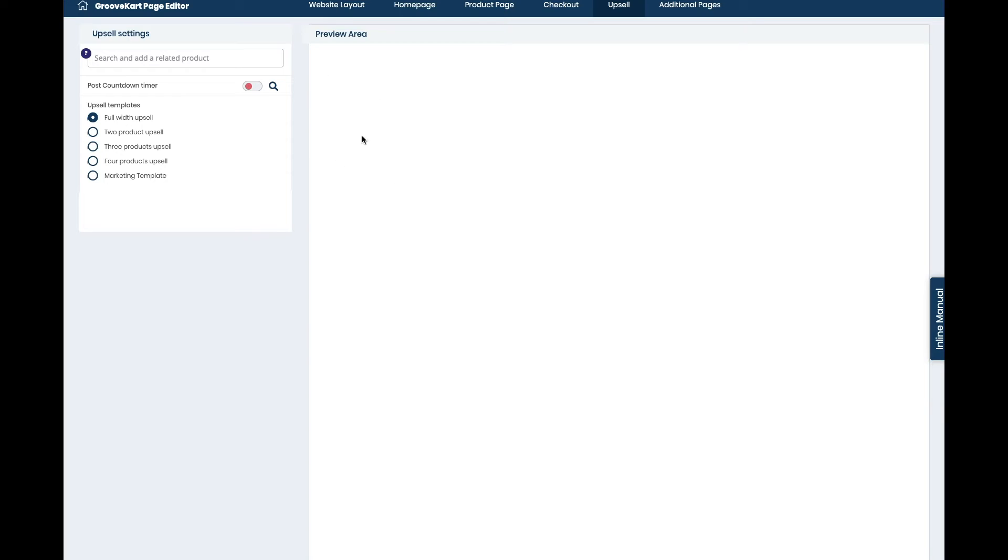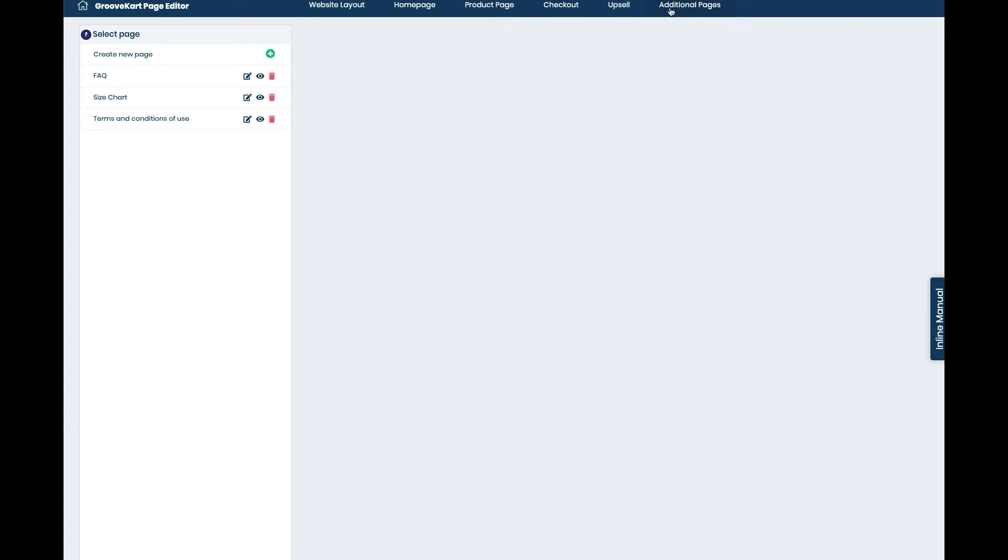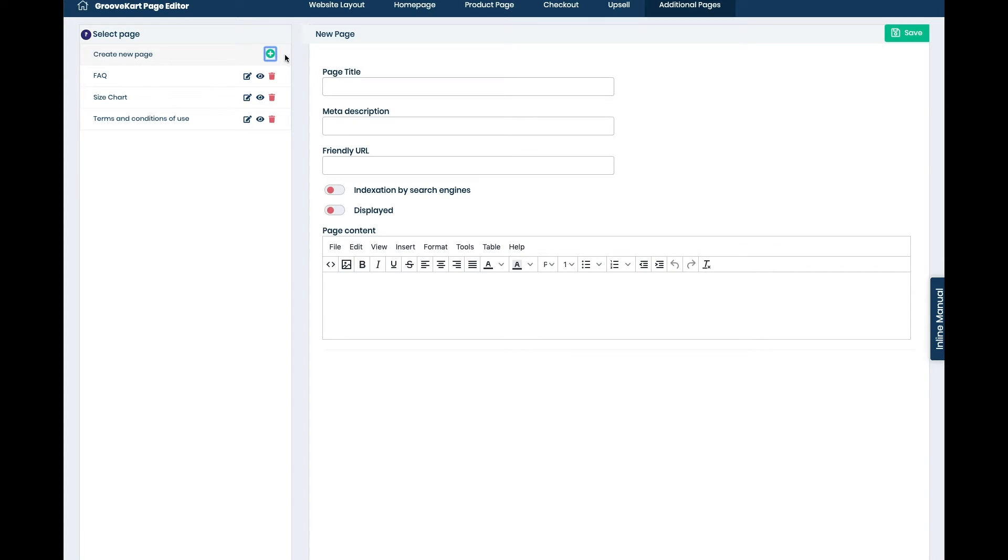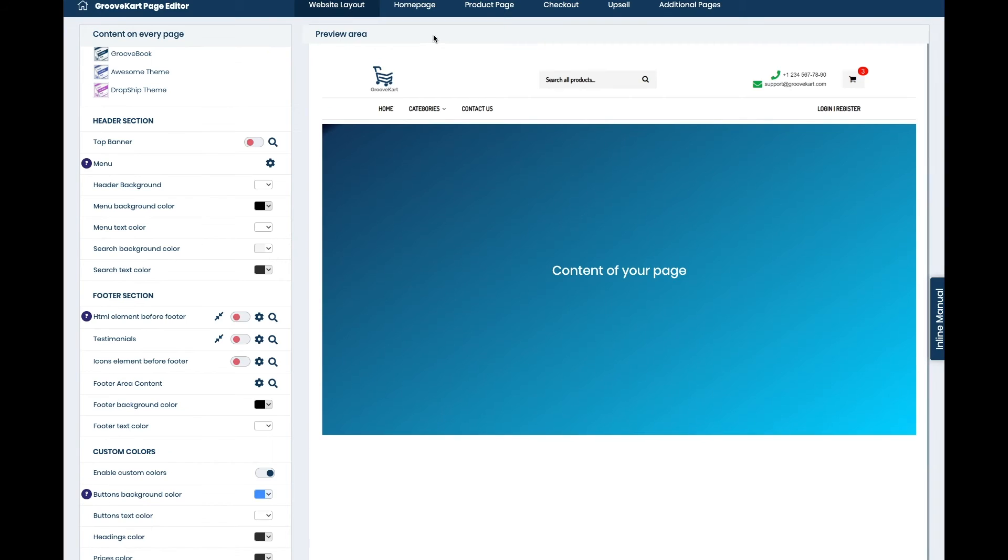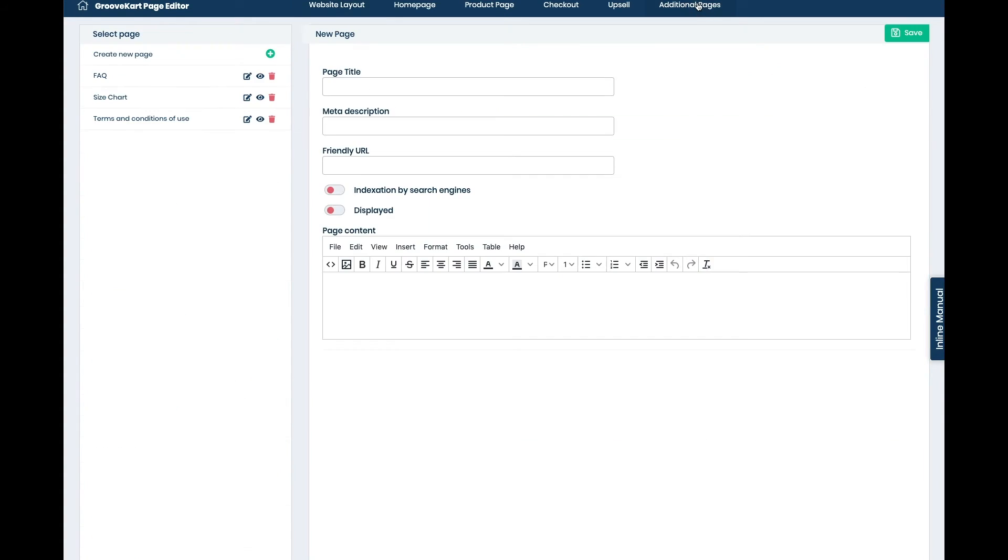And then finally on the additional pages you can add different pages like frequently asked questions, size charts, terms and conditions, and then any other pages you want. You just add them, just name the title, add the URL, and then start filling the content here.